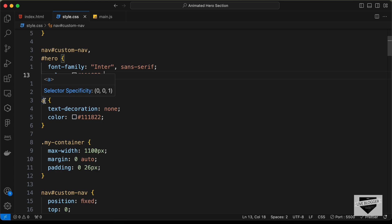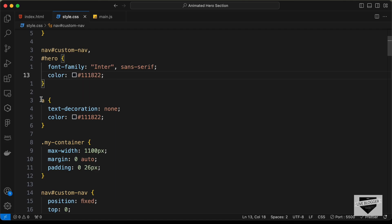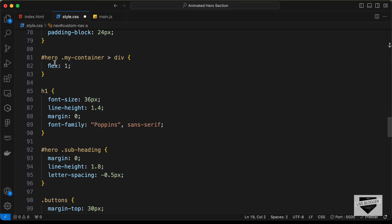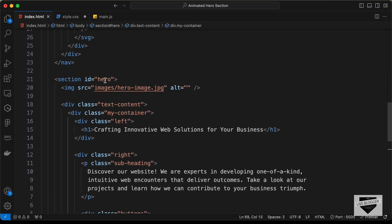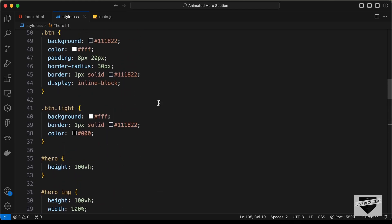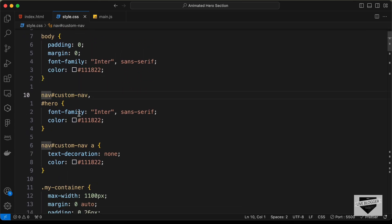Type 'nav#custom-nav, #hero' and paste the body styles inside. For the anchor tag selector, change it to 'nav#custom-nav a' so it doesn't affect all links. For the h1 selector, change it to '#hero h1' — the section with ID 'hero' contains the h1. Now copy all remaining CSS to the end.